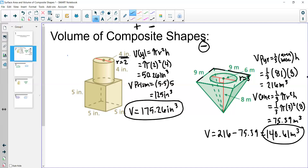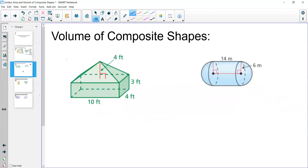These methods are super important and helpful. For more practice, here are some examples. Pause the video, figure out the volume of these composite shapes, then unpause and I'll show you the answers.